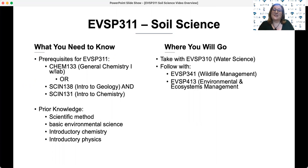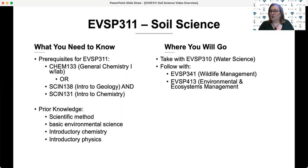Frequently, this course is taken concurrently with EBSP 310, Water Science, and these are both often taken just before you embark on the courses for your particular concentration. Soil science is frequently a course that ends up being a favorite of EBSP students, much to their surprise. It's much more complex and interesting than most people appreciate at the beginning.